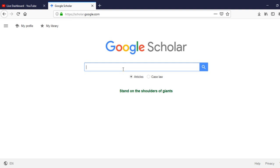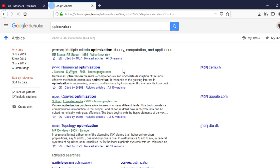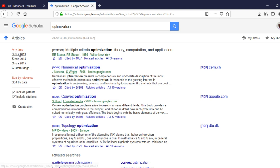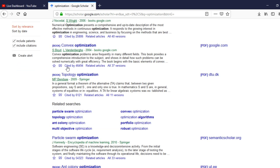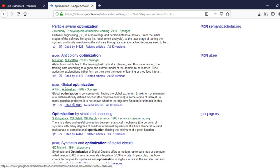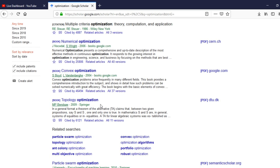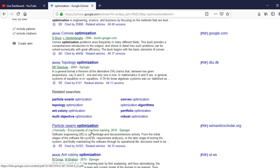On the left-hand side, you can make your search specific based on year — for example, 'since 2019' — or sort by relevance. As you can see, different titles are displayed, all related to the word 'optimization' that I typed — for example, numerical optimization, convex optimization, topology optimization, particle swarm optimization, and so on.